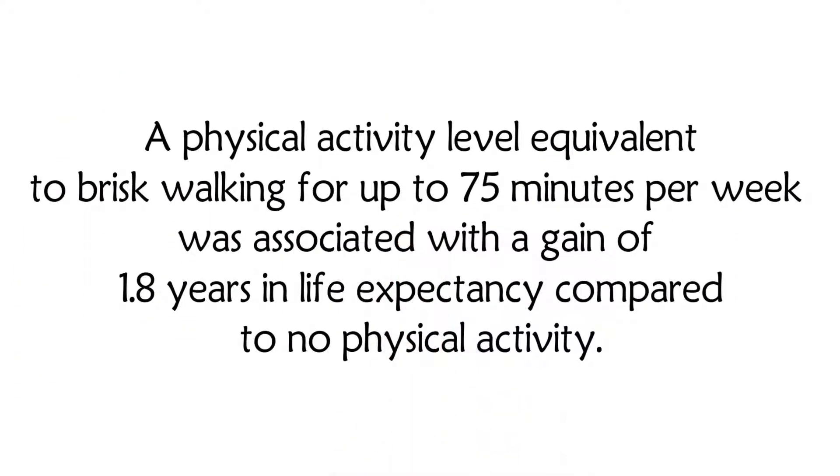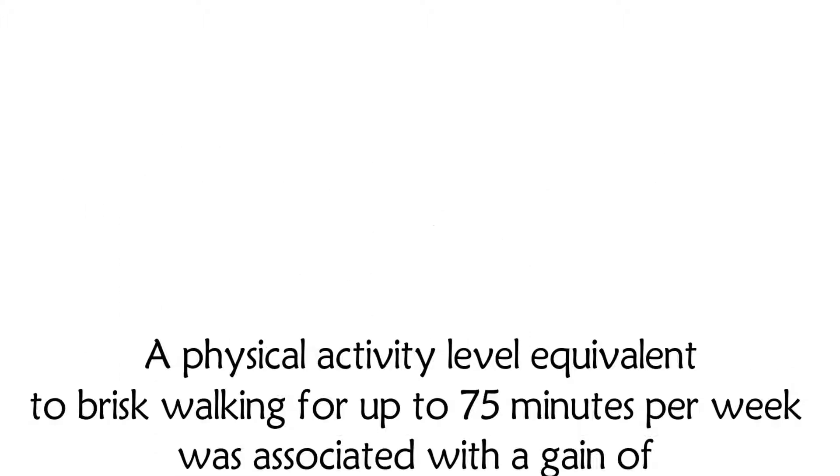A physical activity level equivalent to brisk walking for up to 75 minutes per week was associated with a gain of 1.8 years in life expectancy compared to no physical activity. This was for leisure time activity.